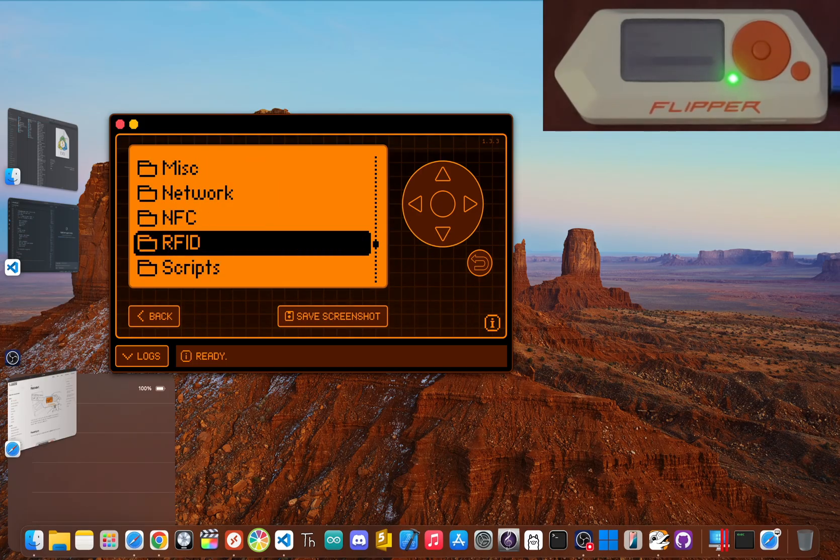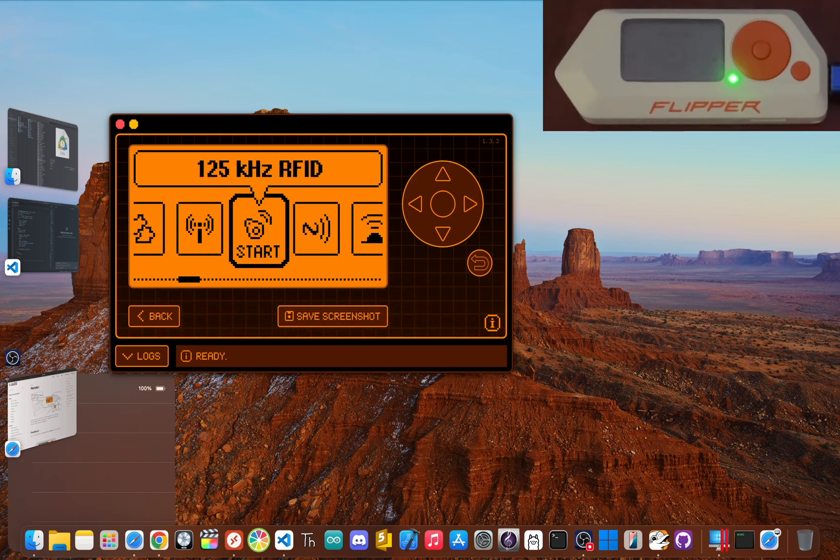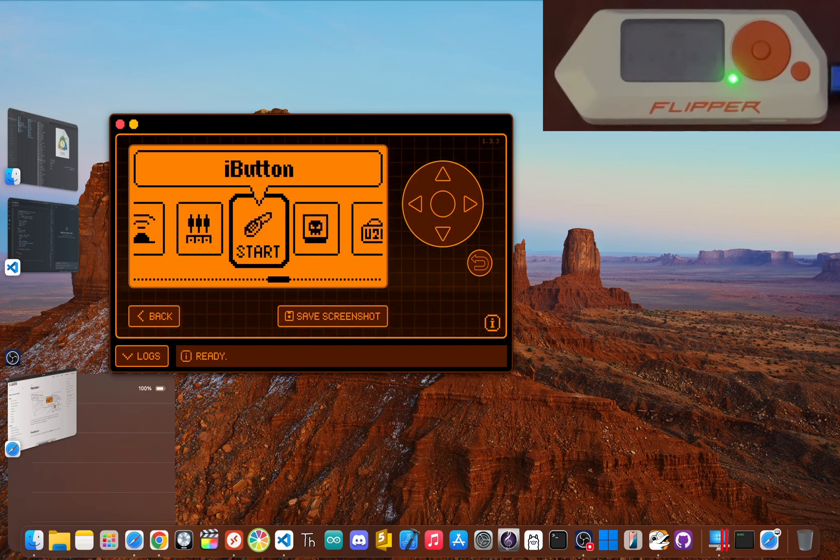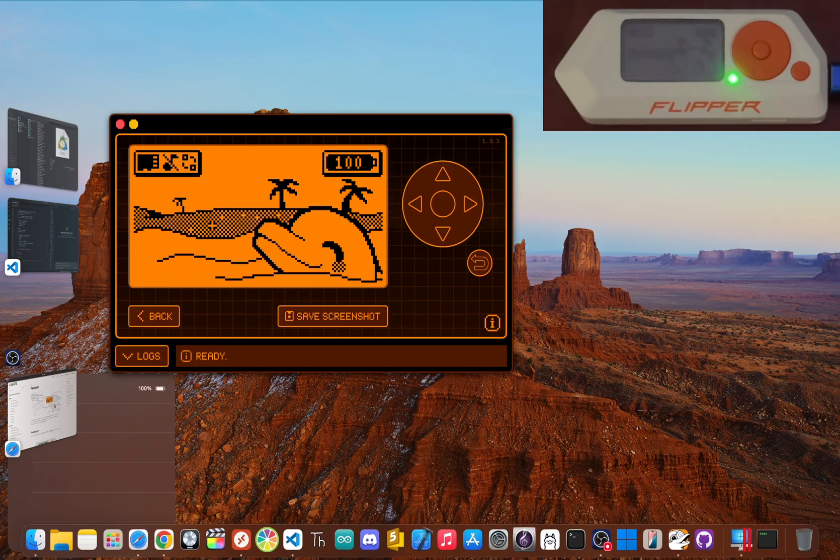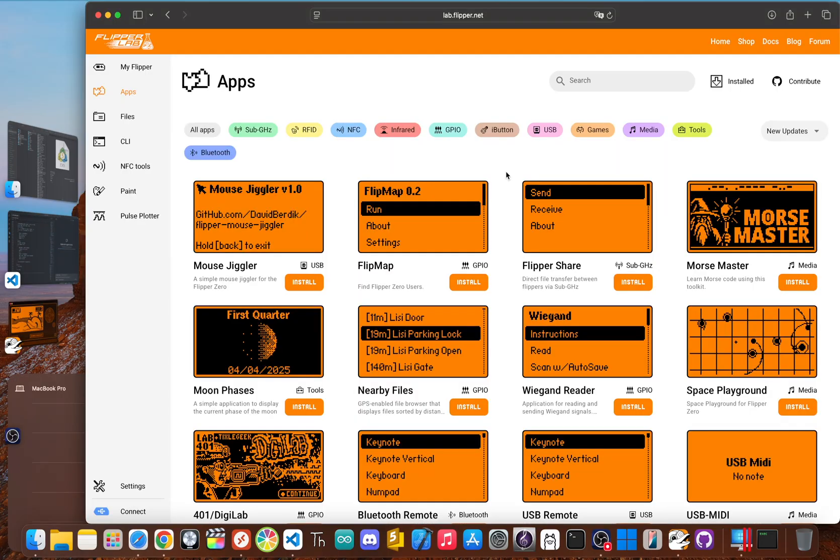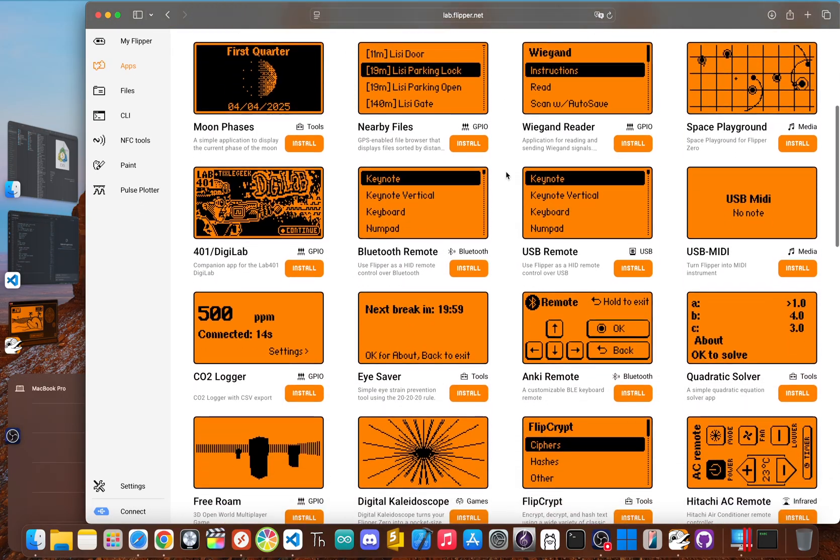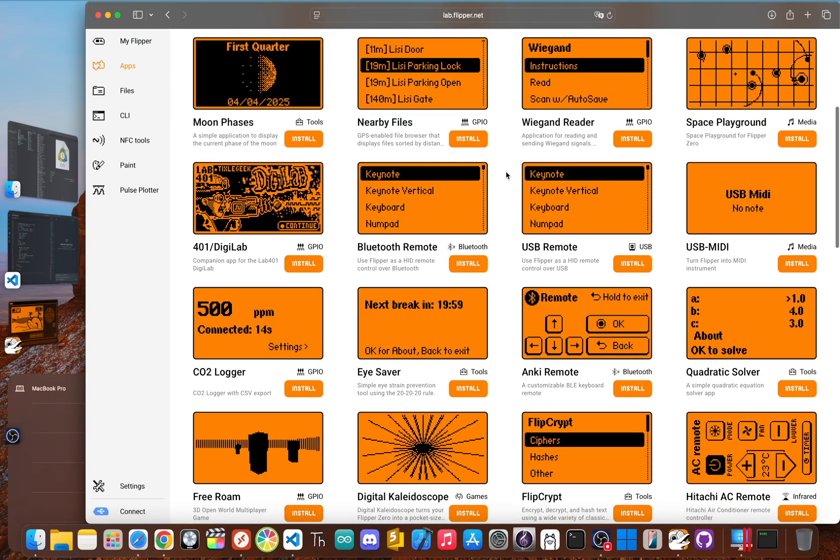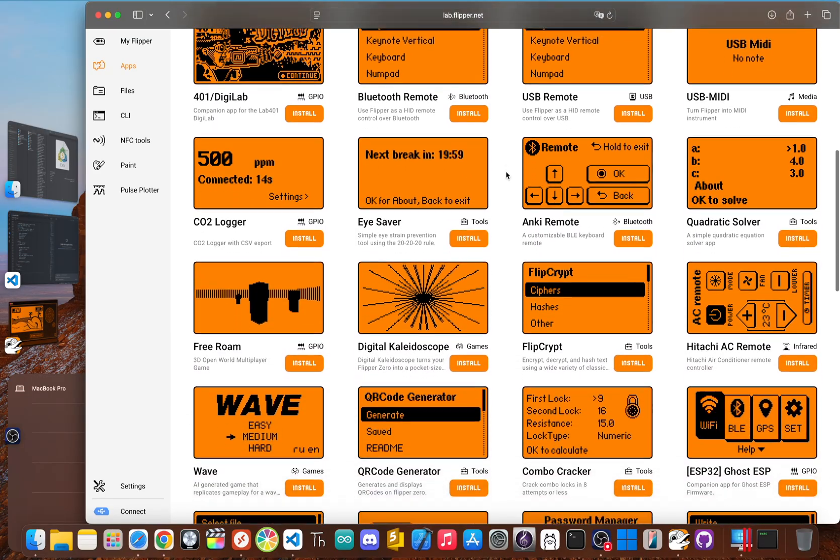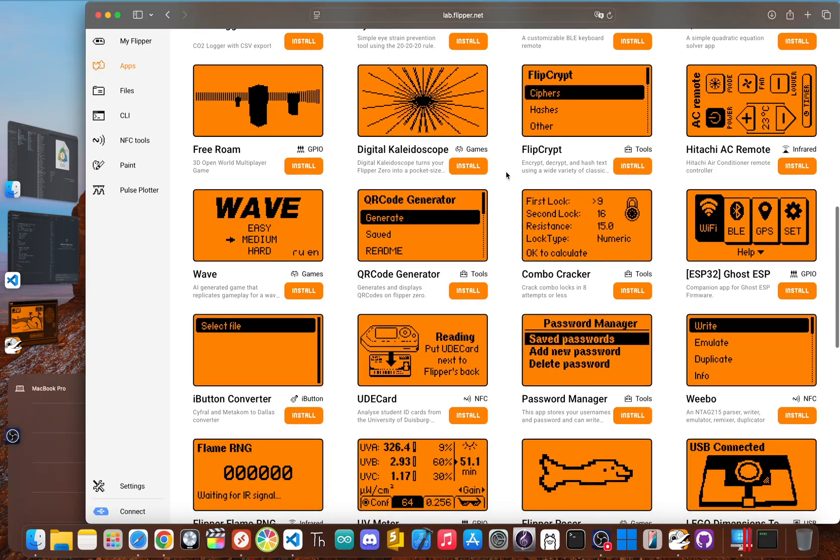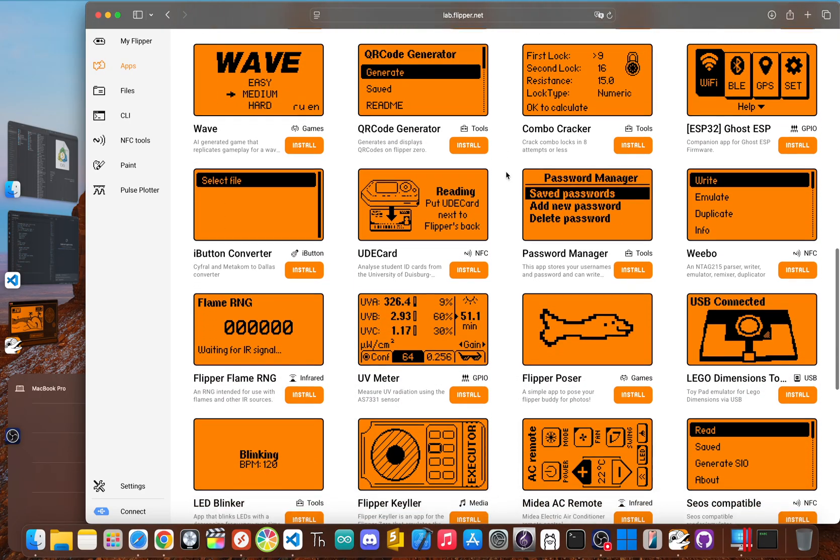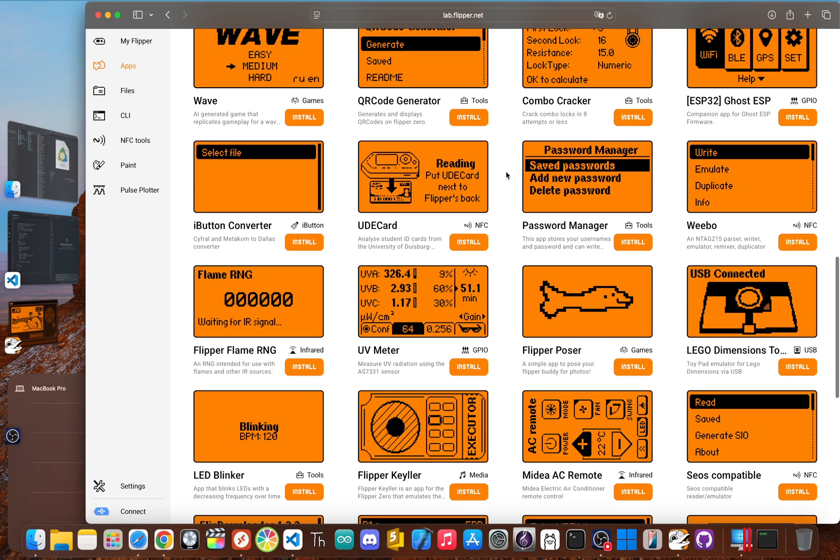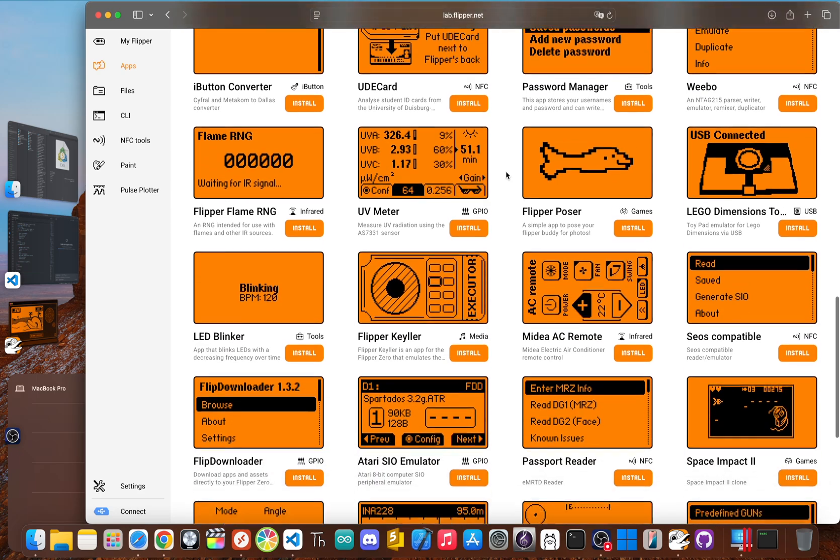And third, it's an unmatched gateway for learning. This is the flipper's real superpower. For so many people, this device is the first step they take into cybersecurity and radio protocols. It takes these fuzzy, abstract concepts like sub-gigahertz and makes them interactive. The community around it is massive, constantly dropping new apps and guides that make the flipper even more capable. If you're a curious person, the flipper is a launchpad into a thousand different rabbit holes, from radio hacking to hardware development.